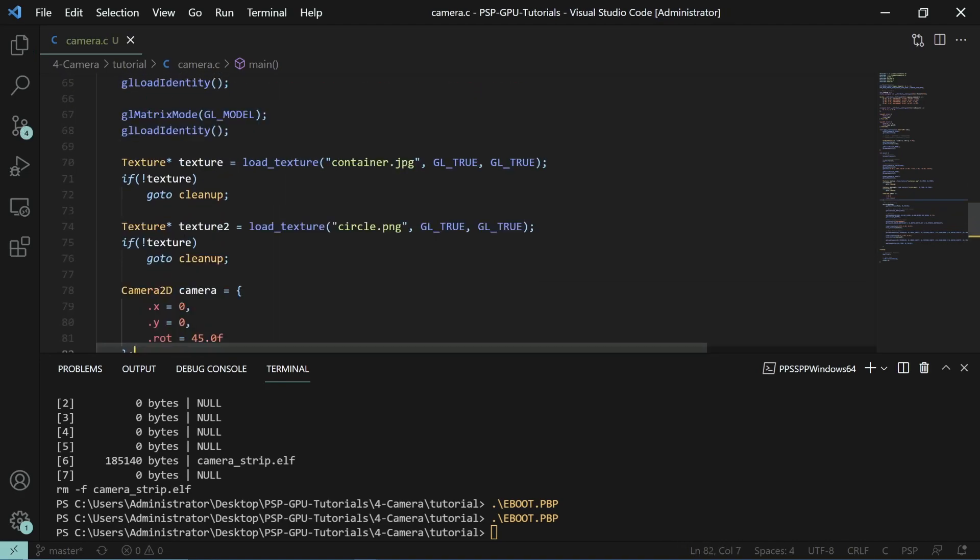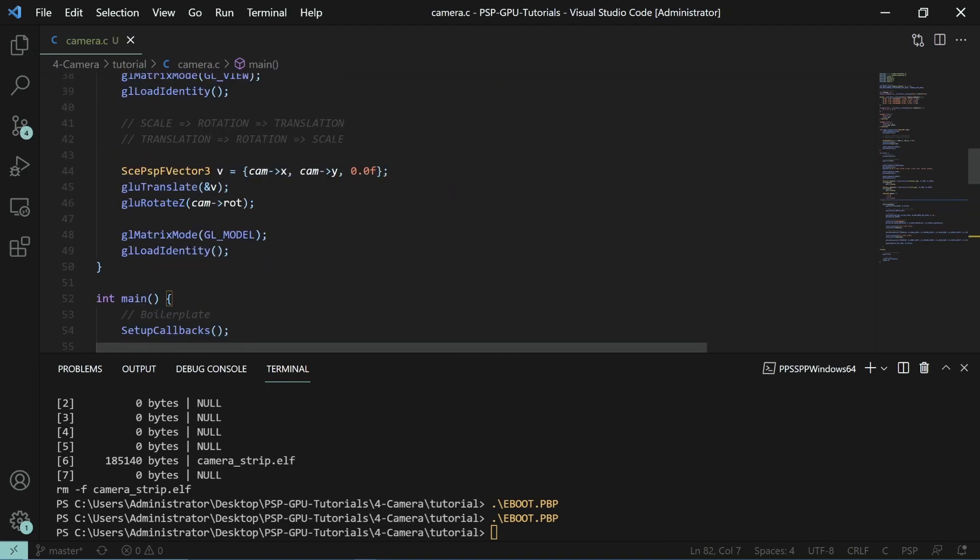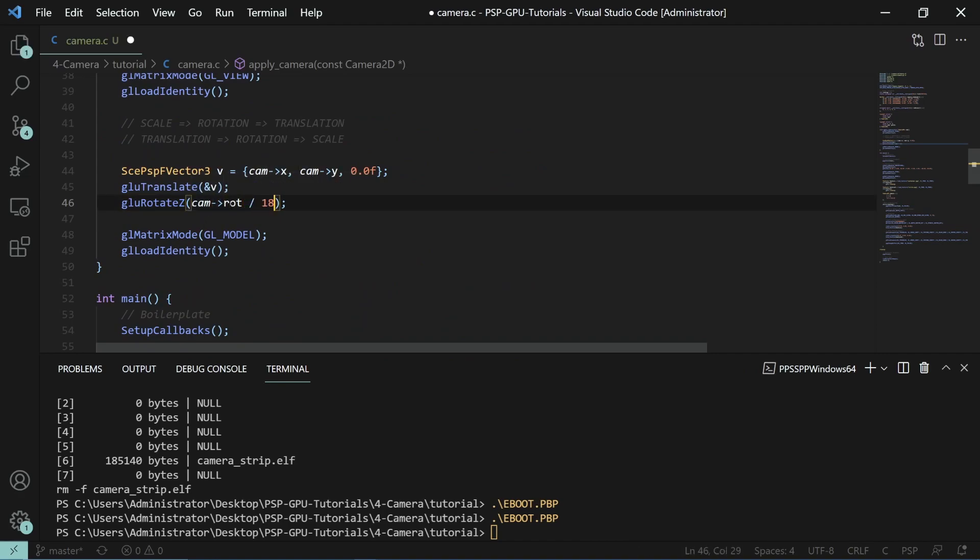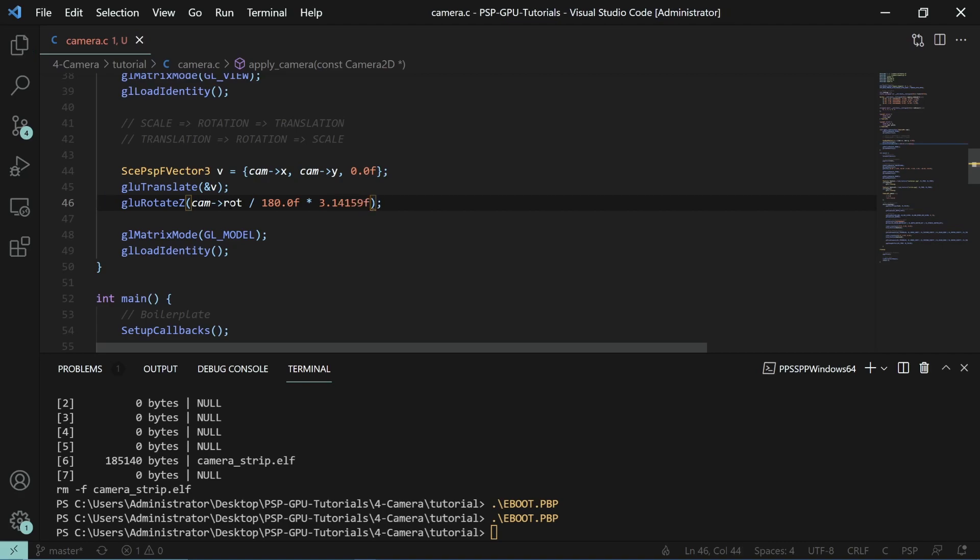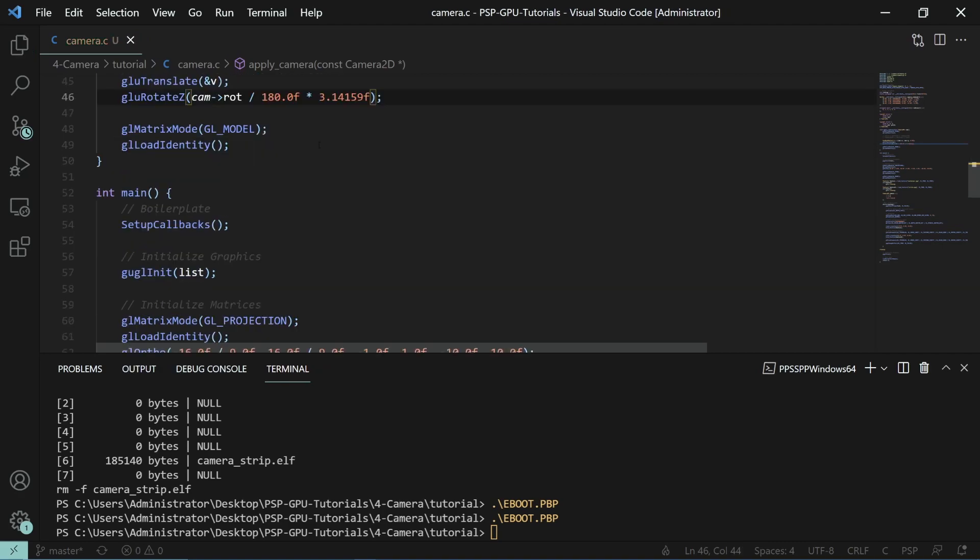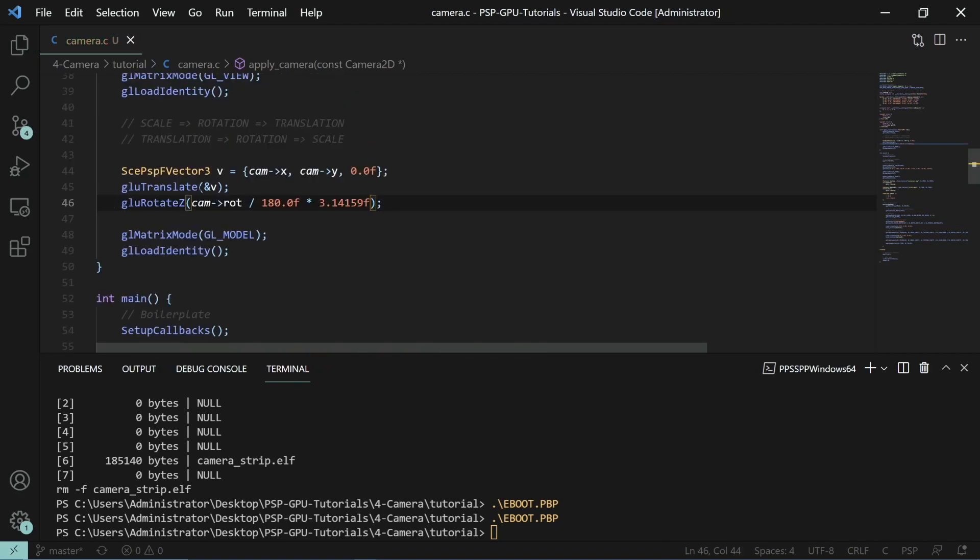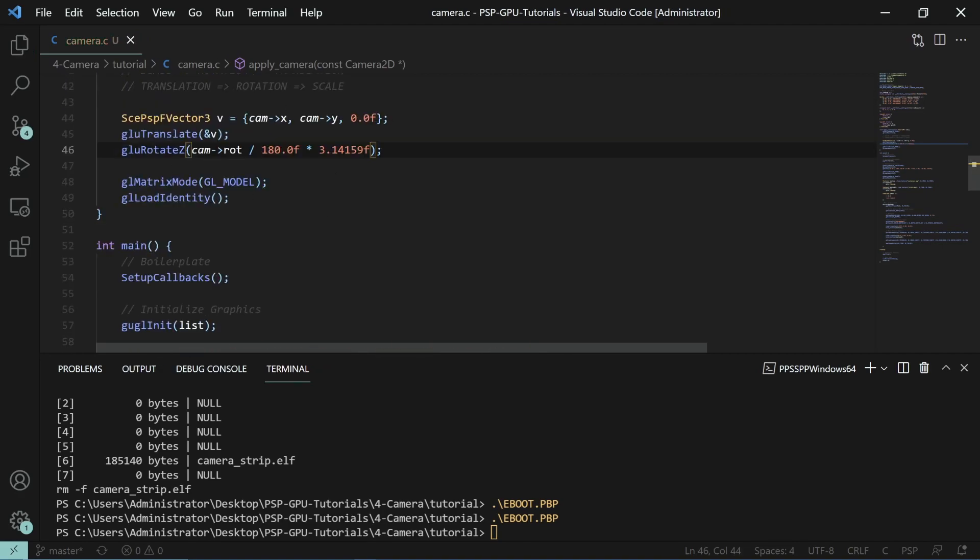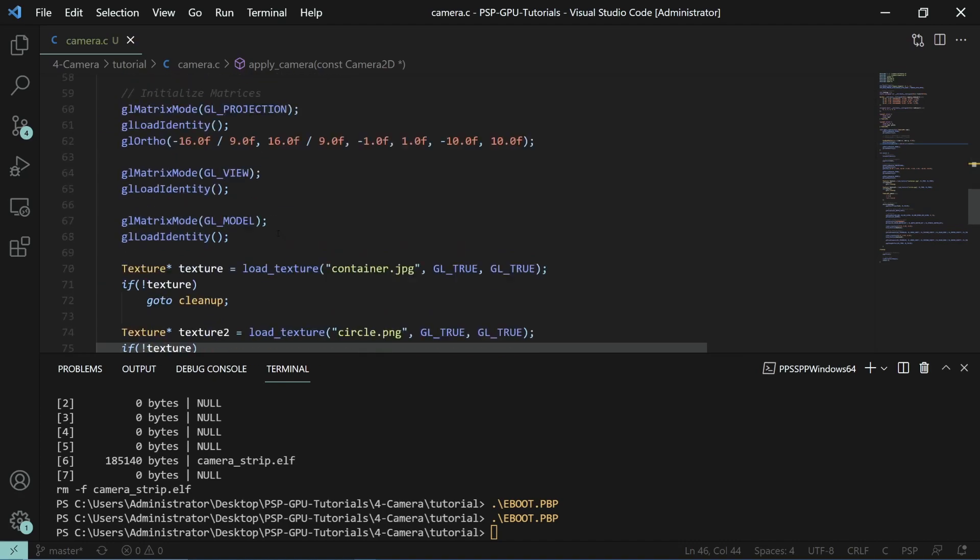Now this actually brings back to the point here. Rotations is going to be in radians. So we actually need to modify this if we want to use degrees. So we have to divide by 180 degrees times pi. So 3.14159 and that will actually translate our code correctly.